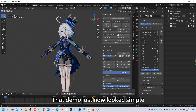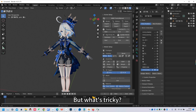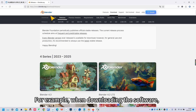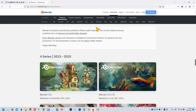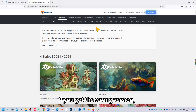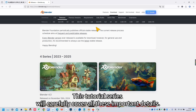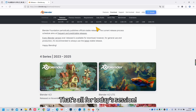That demo just doesn't look simple — but what's tricky? For example, when downloading the software, if you get the wrong version, you won't even be able to import models. This tutorial series will carefully cover all these important details. That's all for today's session.